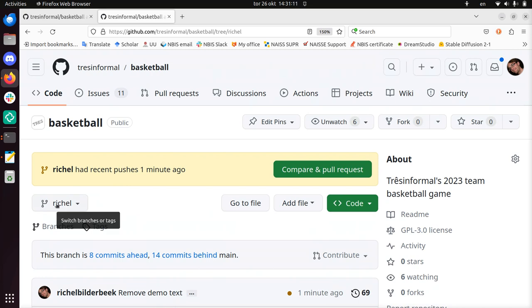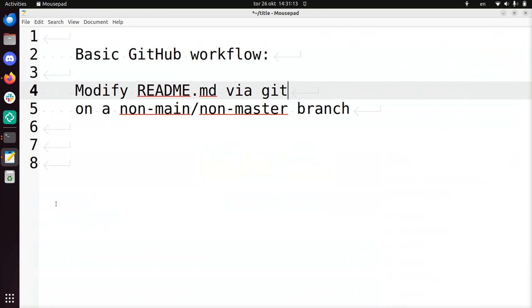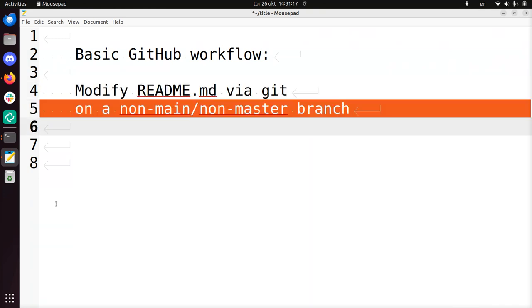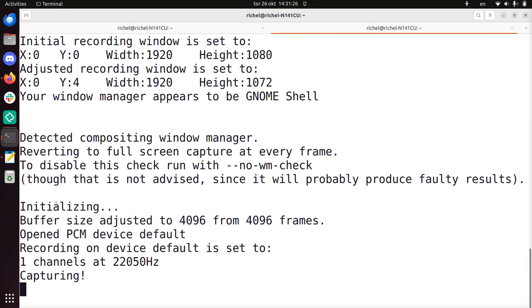So that means I've now showed you how to modify README.md using Git on a non-main, non-master branch. That concludes this video, and I wish you a very good day. Bye bye.